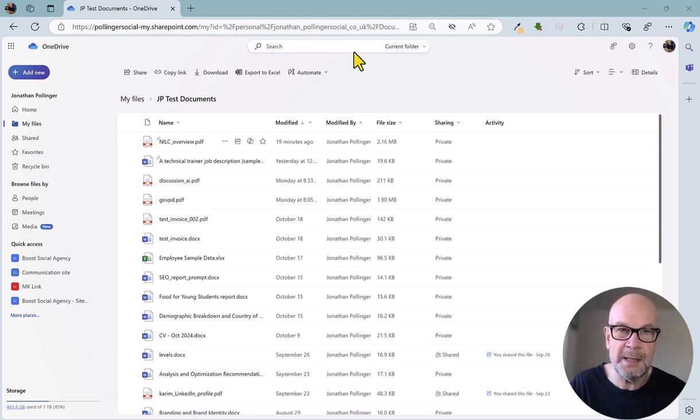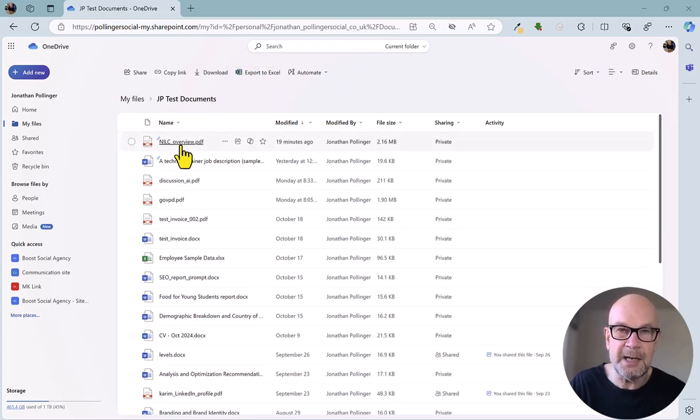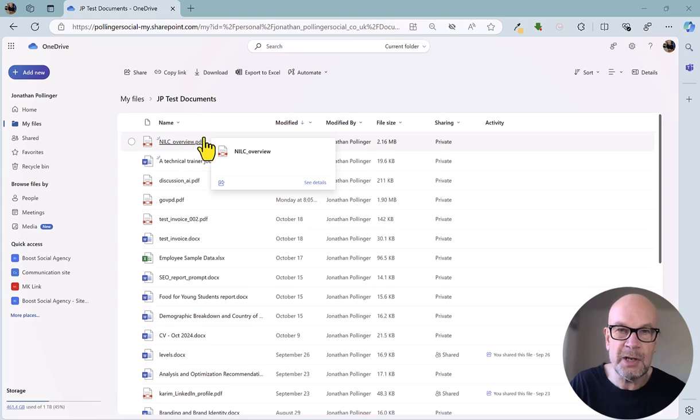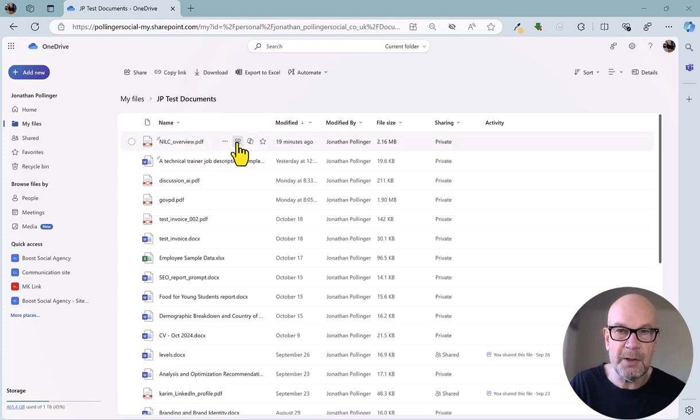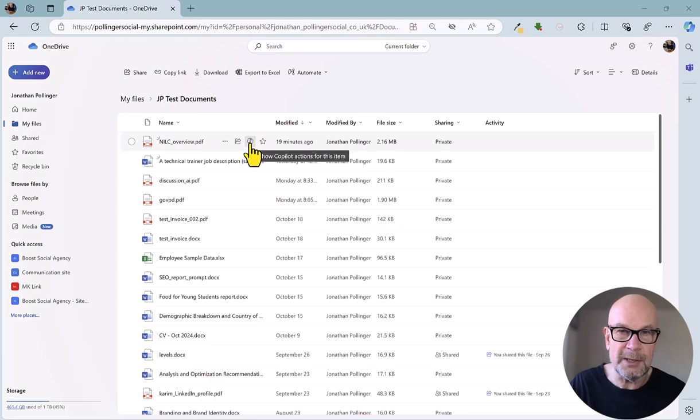We're in the My Files area of OneDrive here, and for an example, we're going to use this NILC overview document. If we look at this file, you'll see you've got the regular share icon, the regular favorite icon, and in the middle, we've got a Copilot icon.